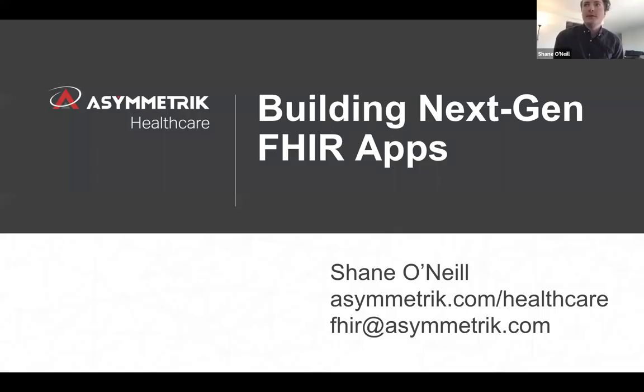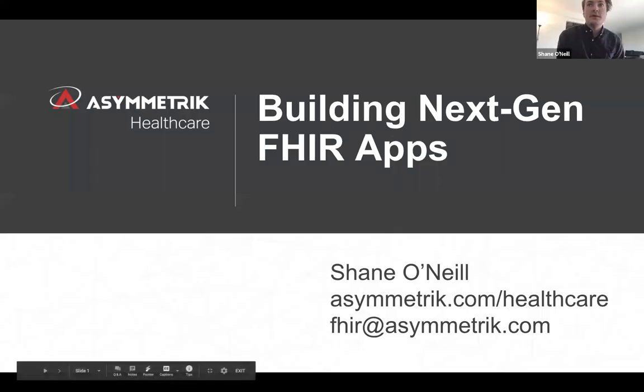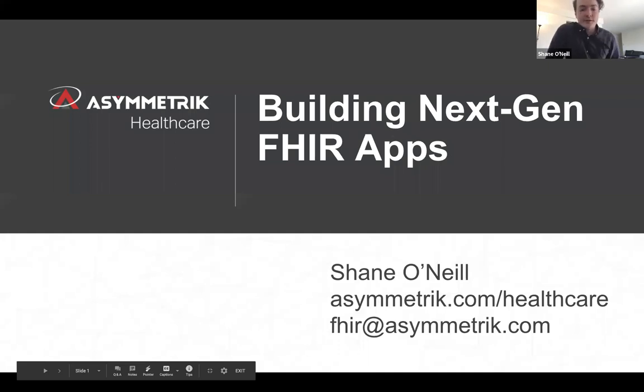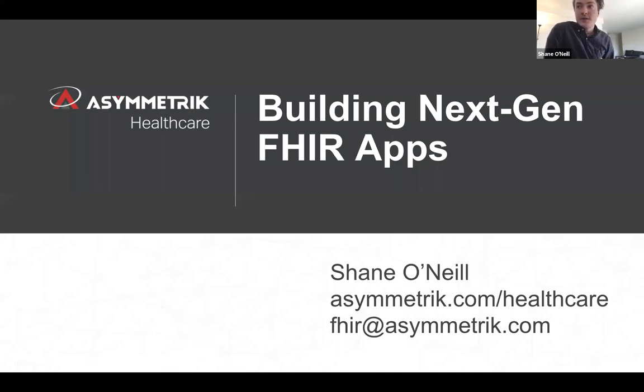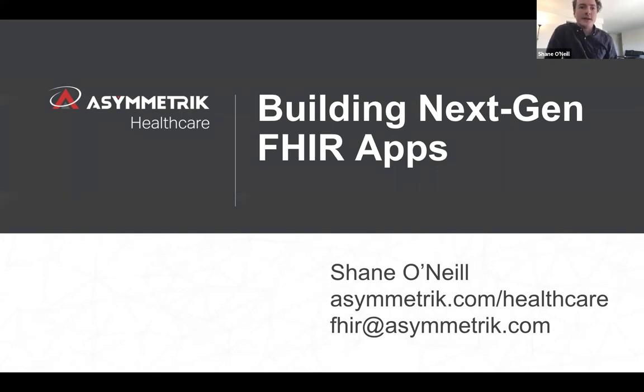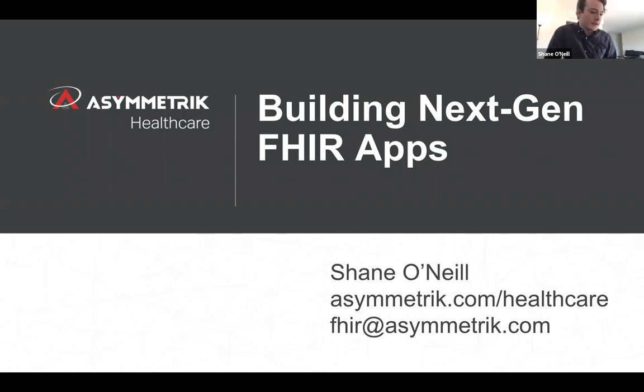Welcome everyone. Welcome to building next gen FHIR apps. My name is Shane O'Neill. I work here at Asymmetric and I've been here for about a year now and I specialize in making FHIR servers and FHIR apps. Let's go.